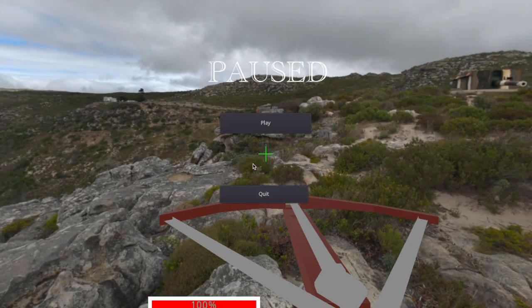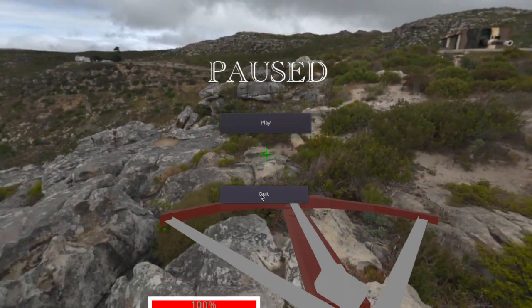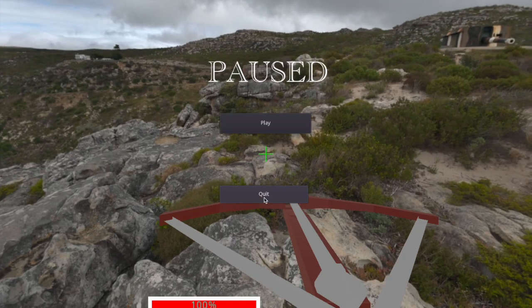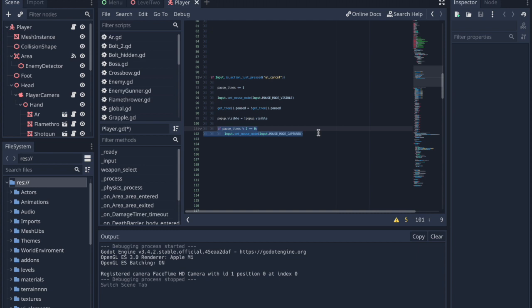The window contains buttons to quit the game or to unpause the game. The play button works the same as if you had simply pressed the escape key a second time. This if statement is where the pause_times variable comes into play. It divides the pause_times by 2, but it uses the percentage symbol called modular.